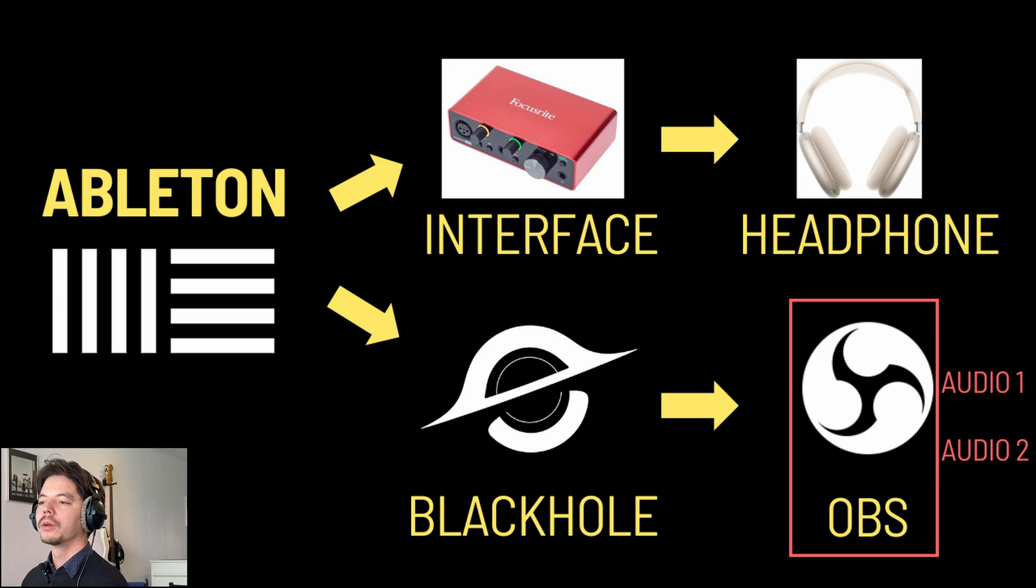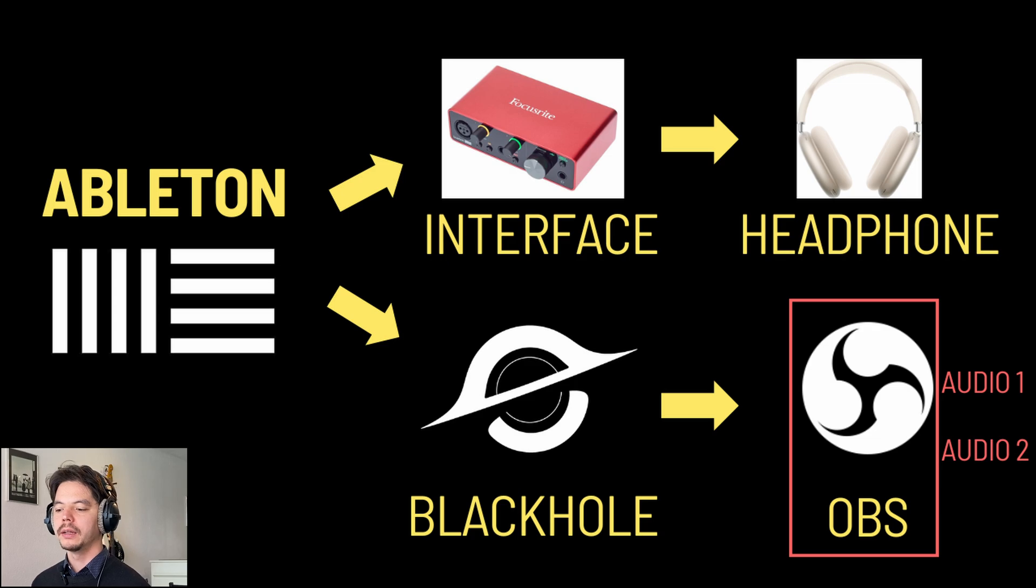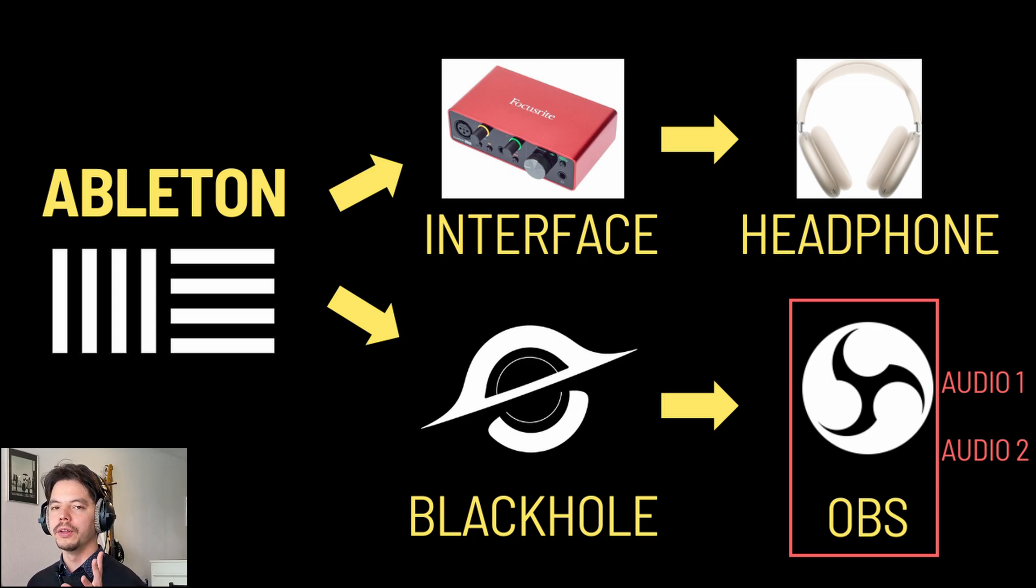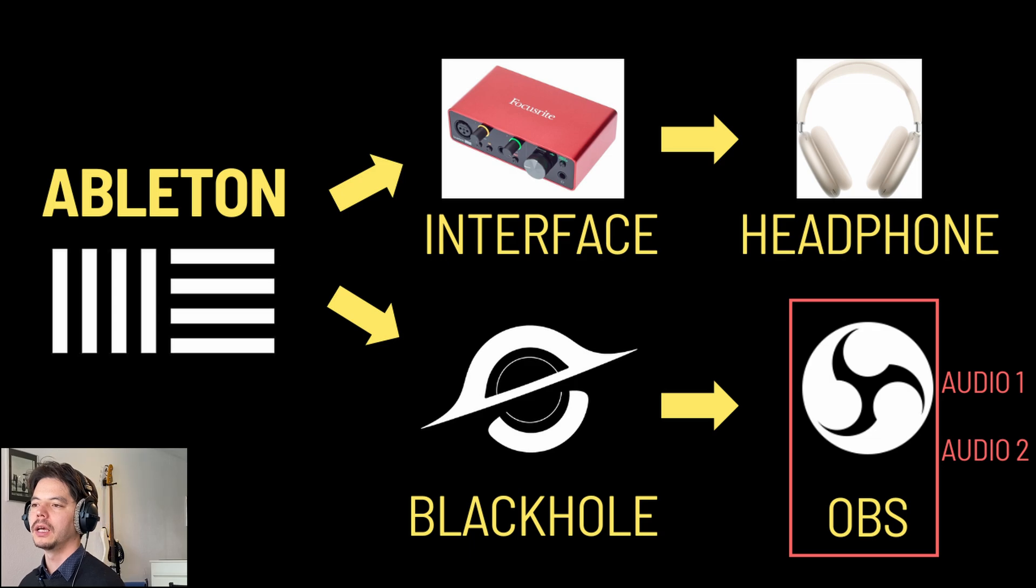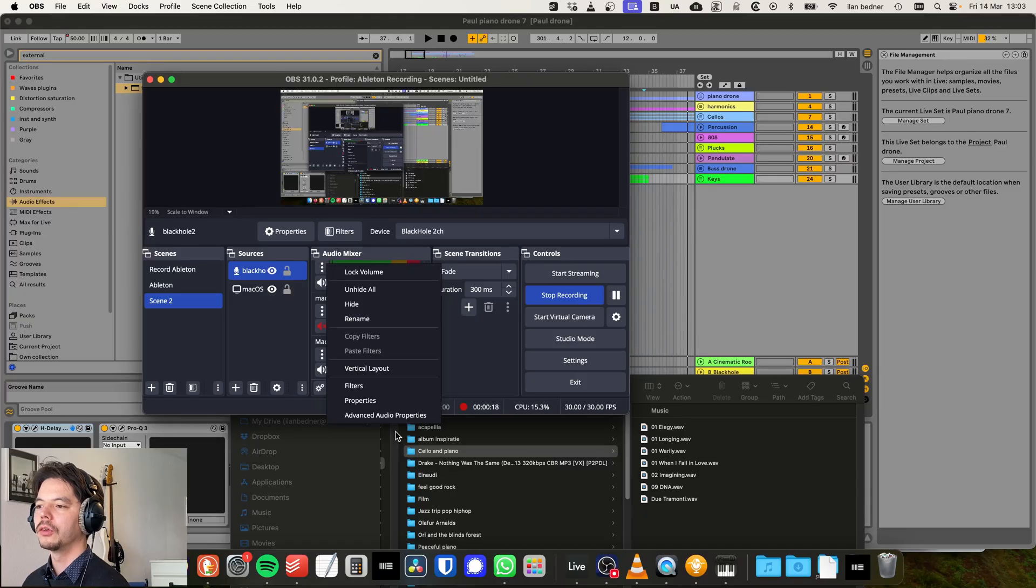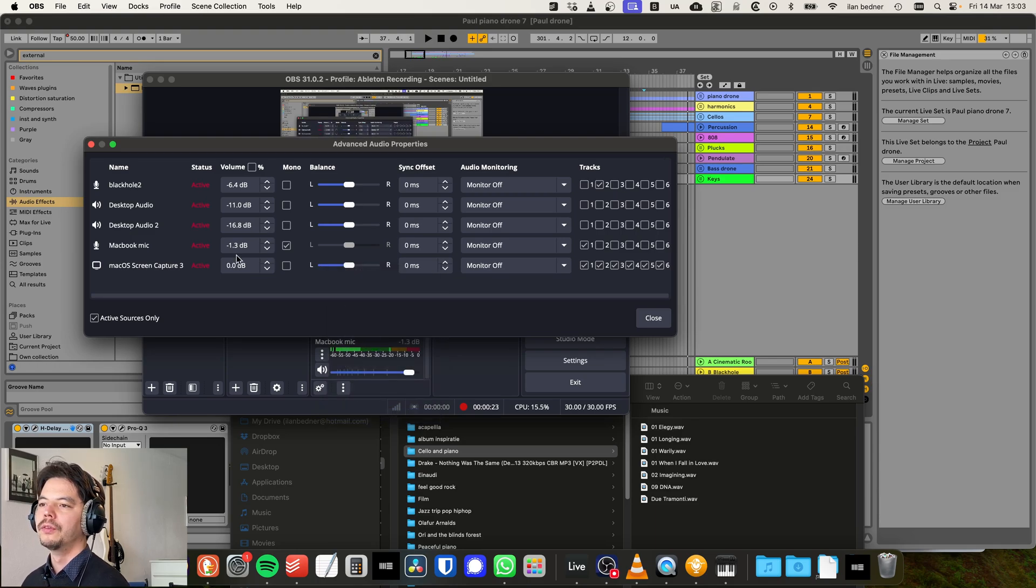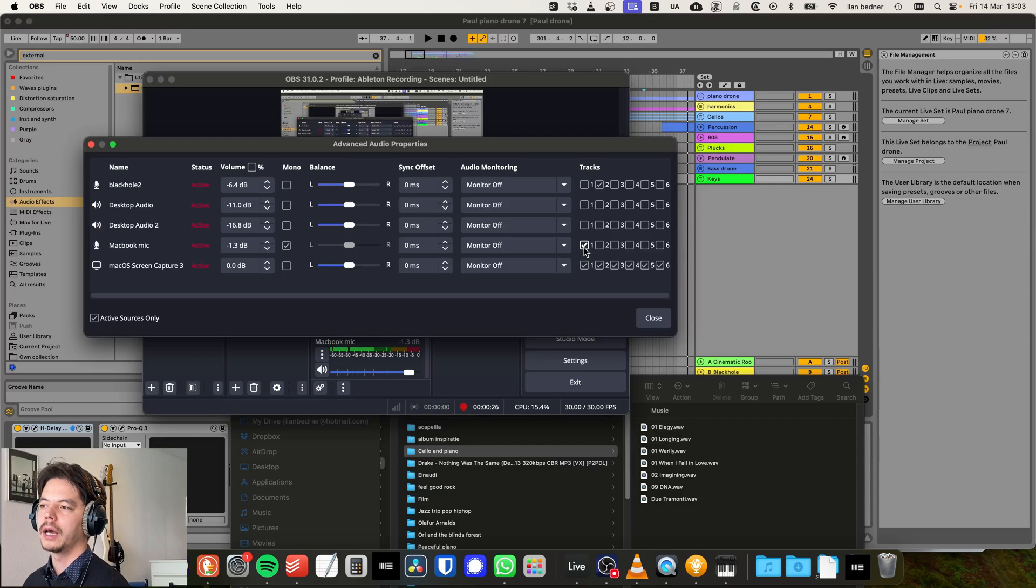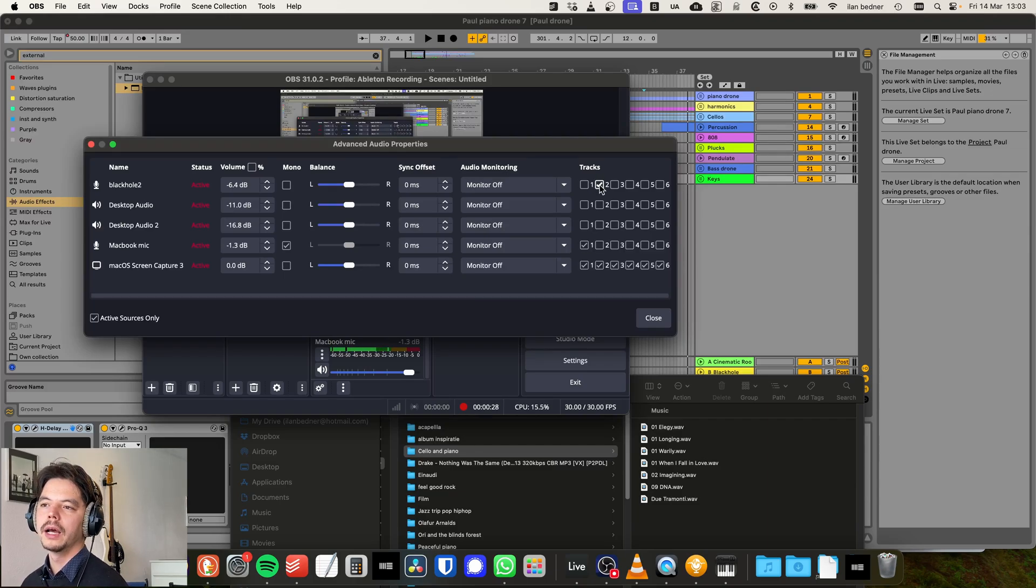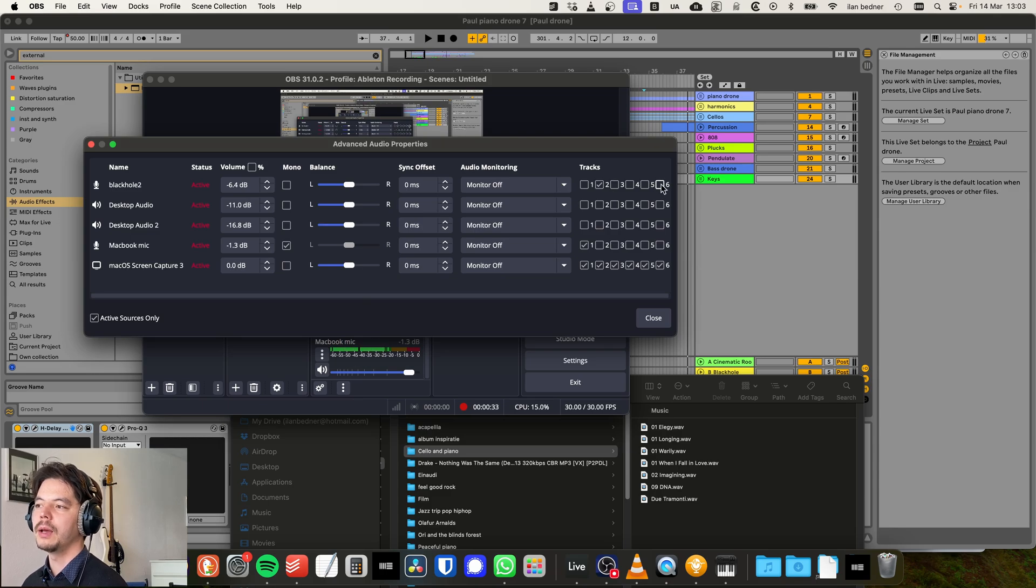And that's to make sure that your MacBook mic audio and the audio from Ableton are both sent to different audio tracks, so you can mix them separately in your video editing software. So we're going to select Advanced Audio Properties. Then you want to select your MacBook mic at track number one, and then your BlackHole output at track number two, and disable all the other tracks.